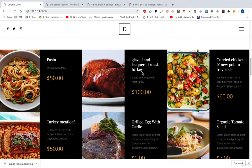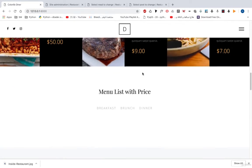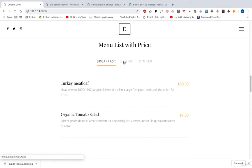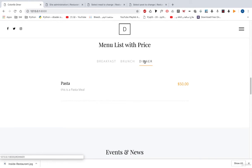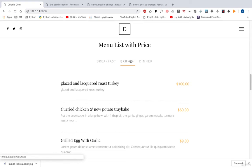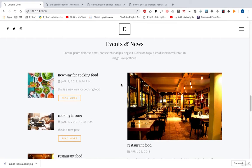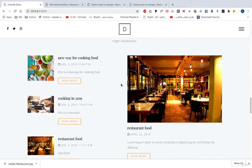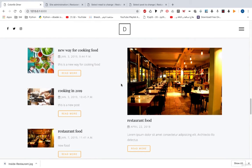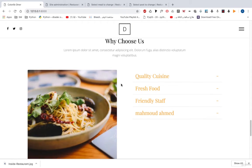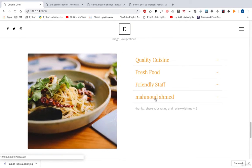These meals came from our database, and we have a menu list so that you can move from one category to another. All of this information came from our database, and we also have here Events and News. Those posts came from our blog. If we move down we can see testimonials, and this also came from our admin panel or from our database.